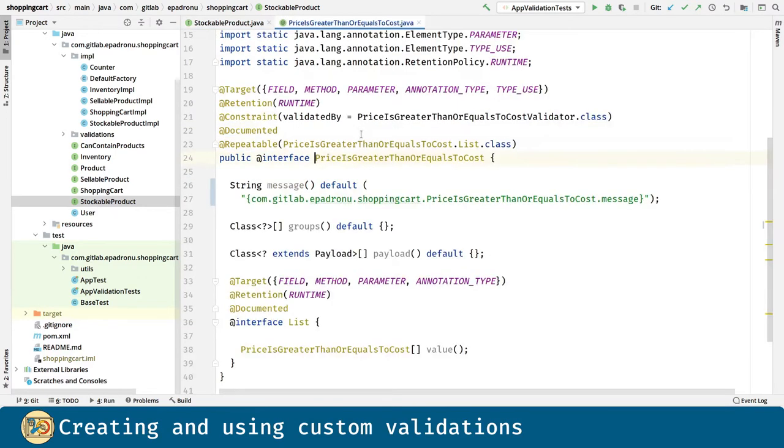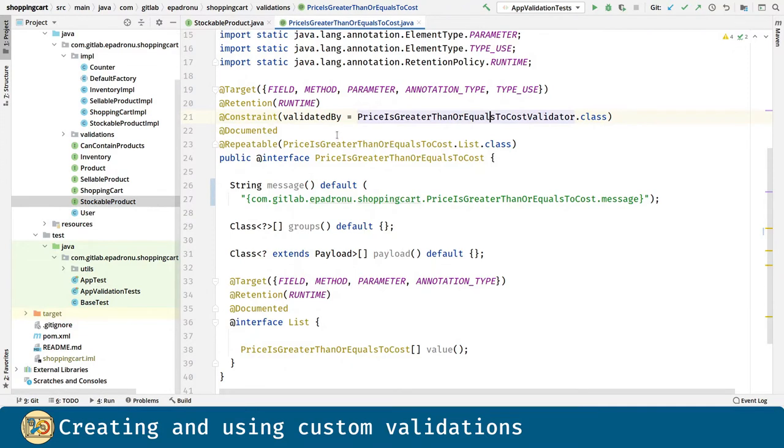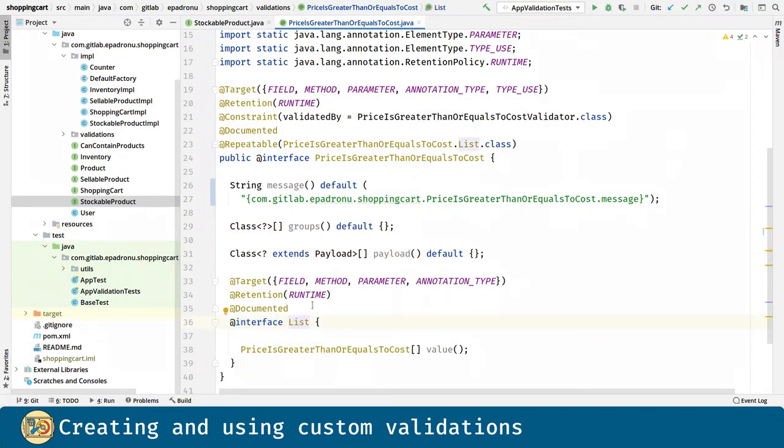Creating a custom validation is quite simple. First, the annotation, which is a normal Java annotation that must follow a particular structure. We have to implement the constraint annotation for the related validator, and it is good practice to use the documented annotation for this validation to appear in the Java docs of the annotated target. We must define a message, a group and a payload members, and optionally a list annotation for this custom annotation to be implemented in the same target multiple times.